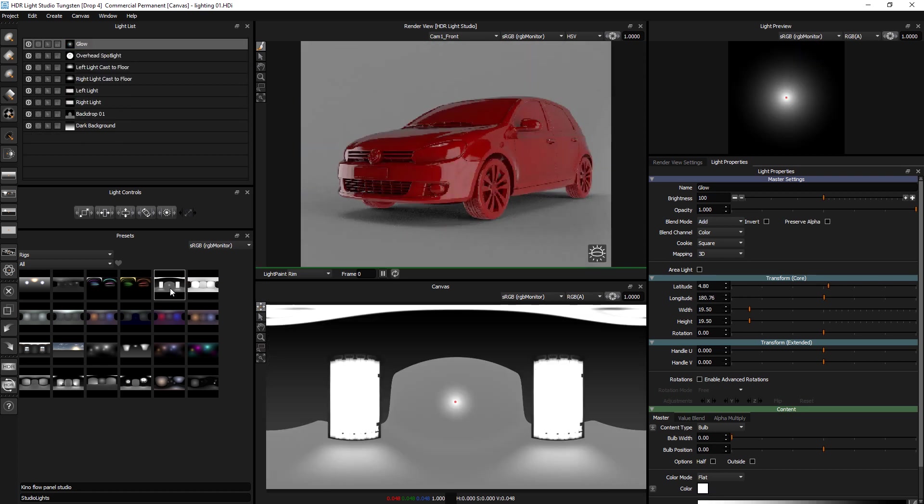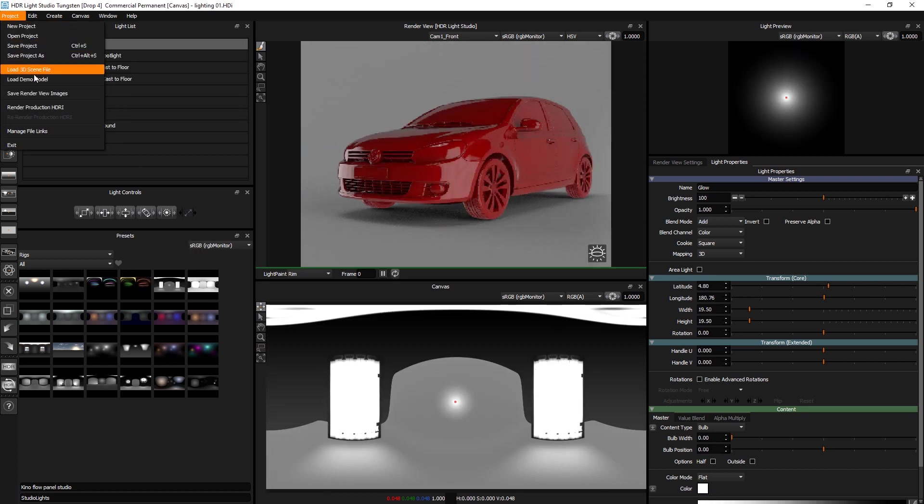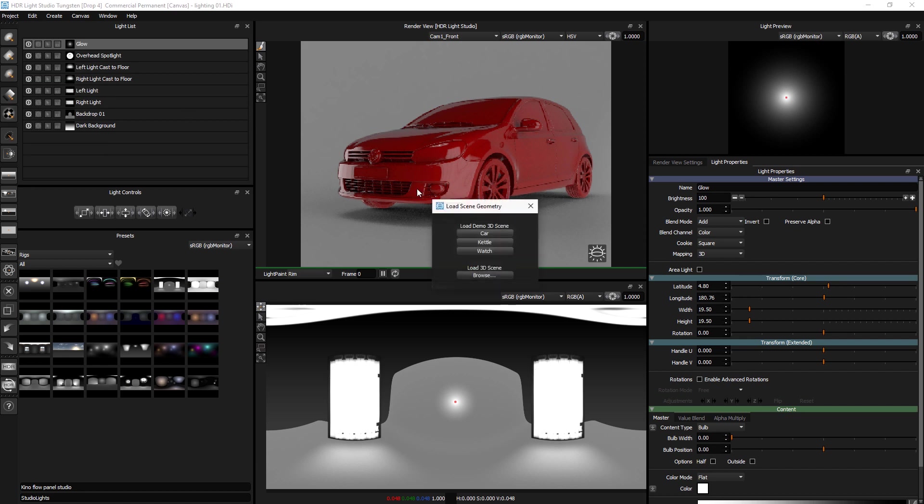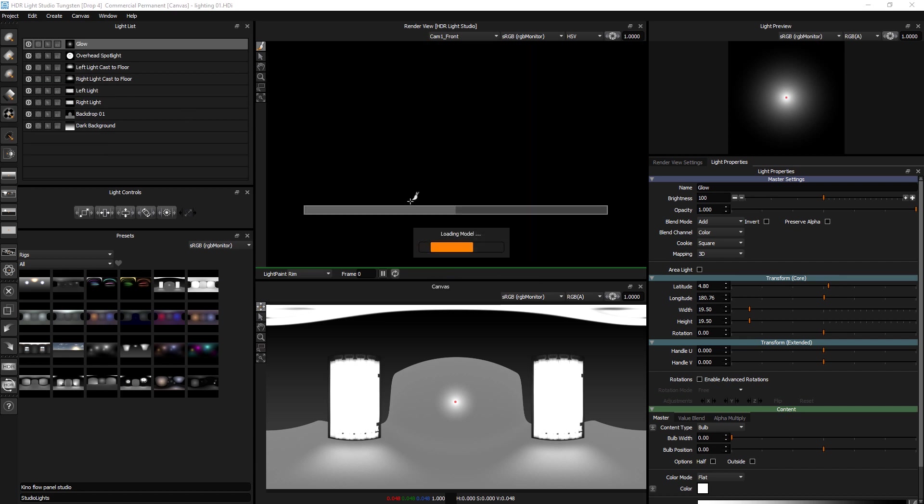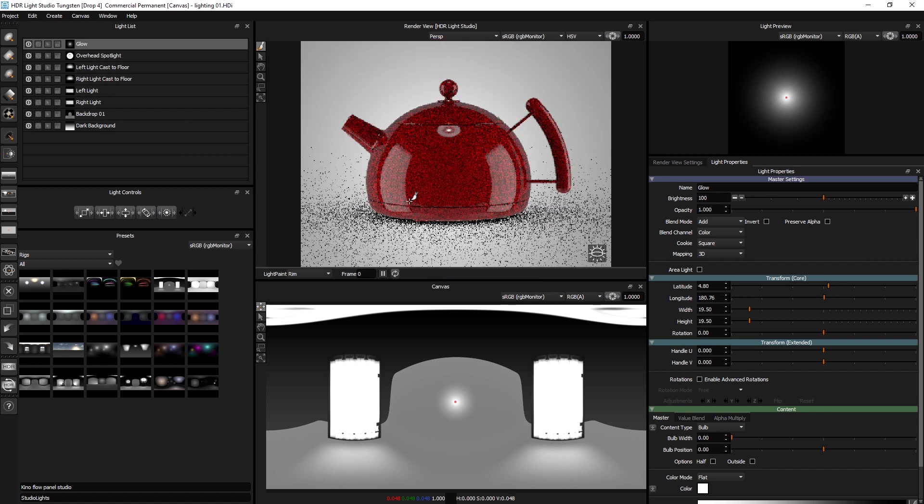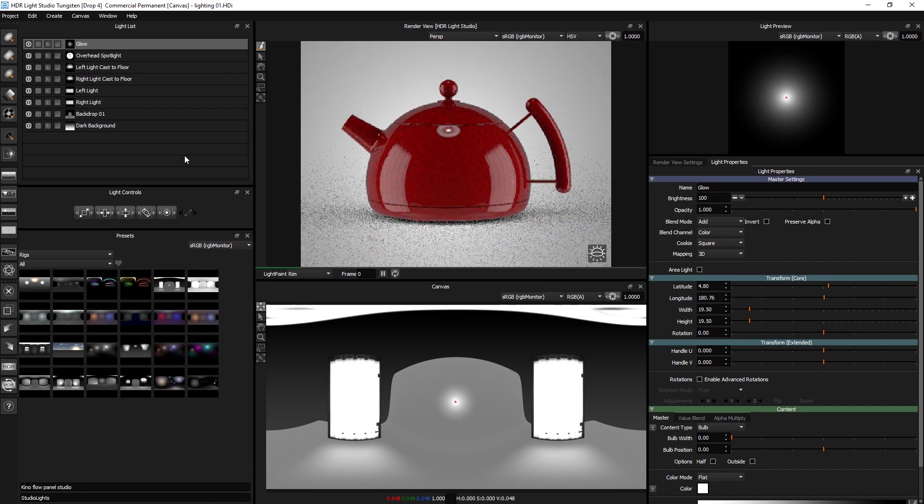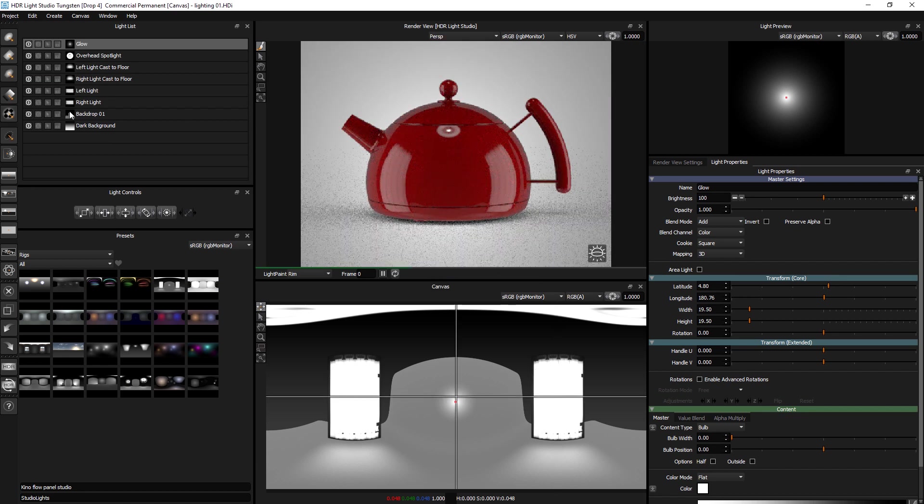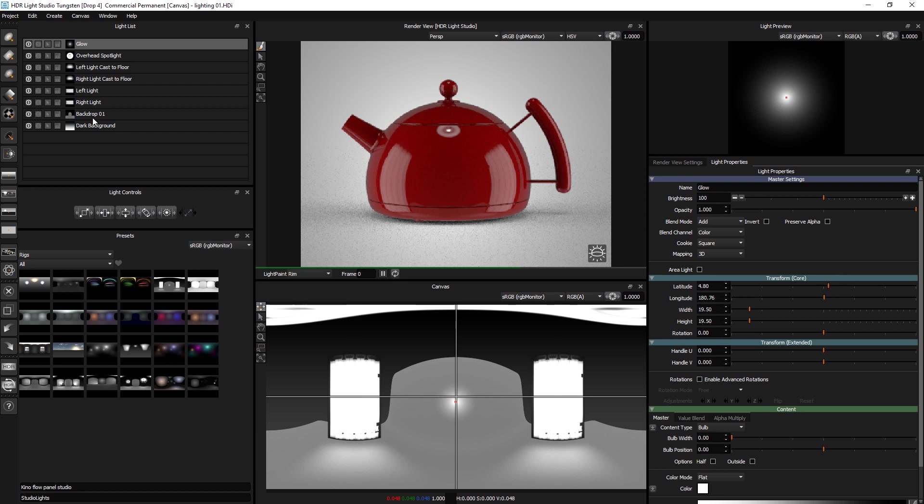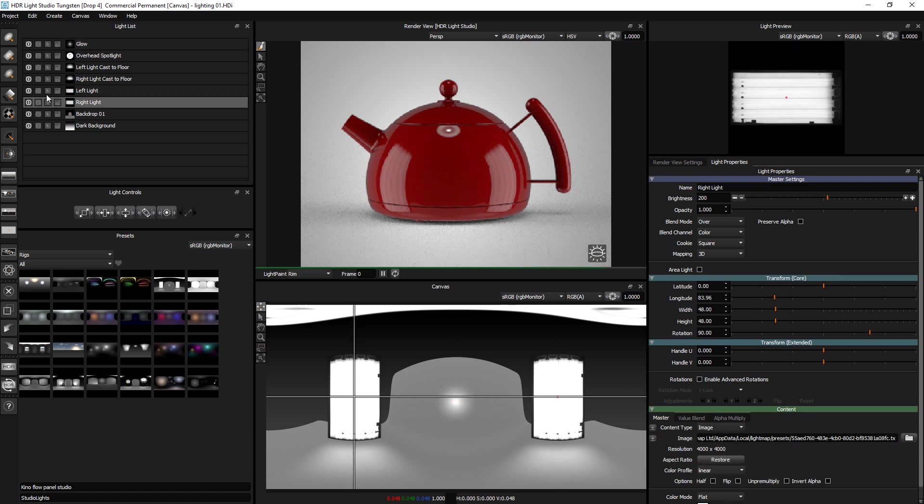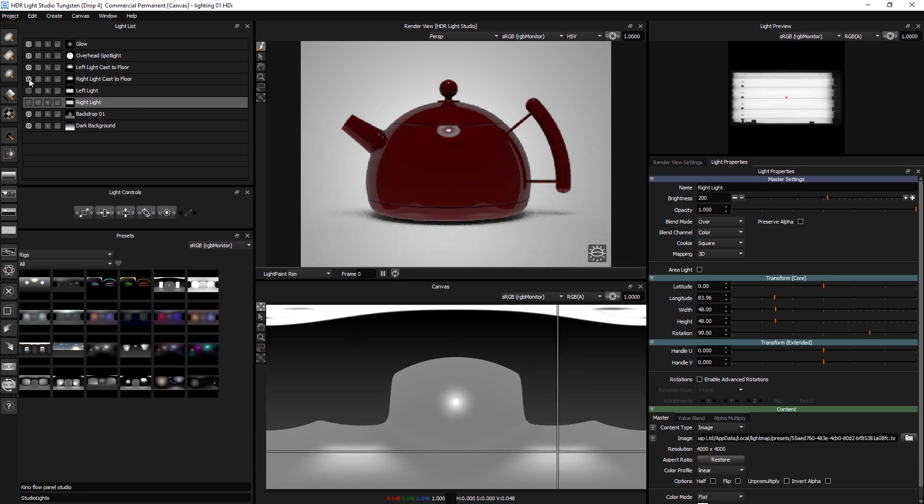A studio lighting setup more suitable for a product. So I'll just select the demo model. The kettle. And if we just turn the lights off and build it up.